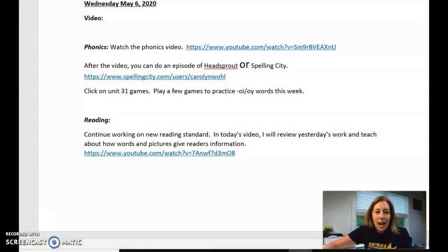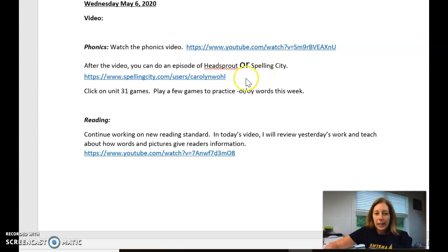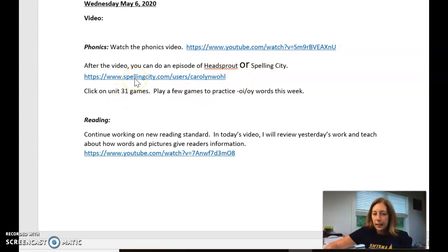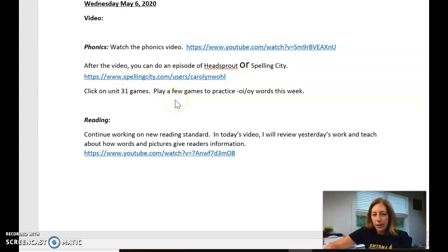Alright, today you are going to watch another phonics video and then choose Head Sprout or Spelling City. We are on Unit 31 so you'll click here on the link and play some games with Unit 31.